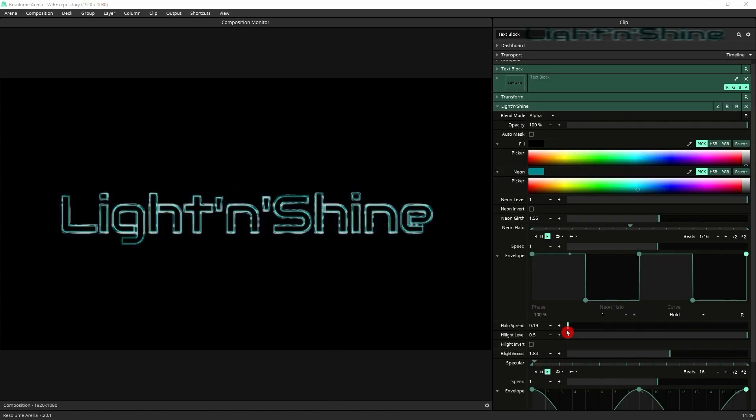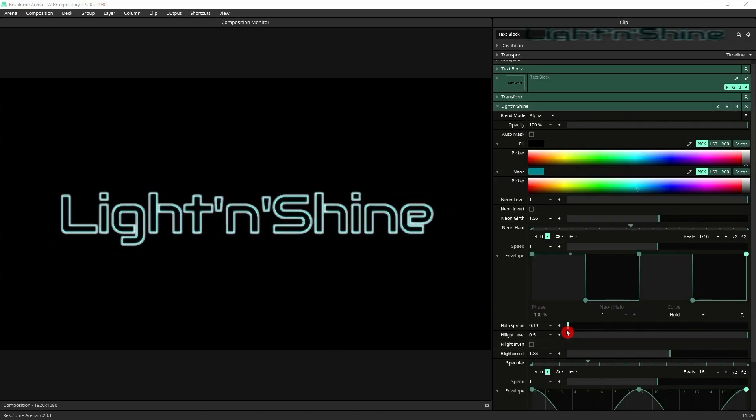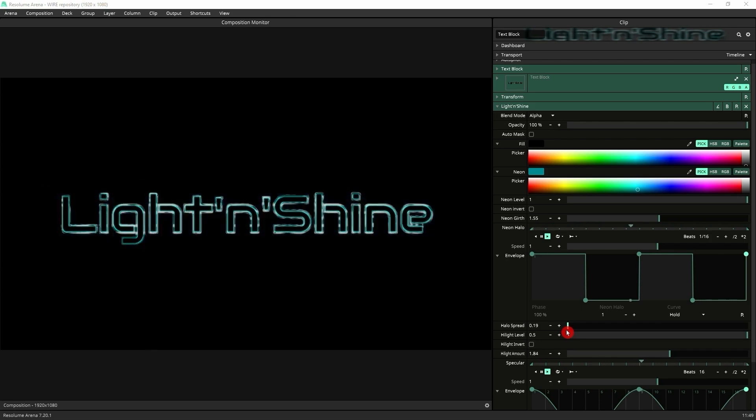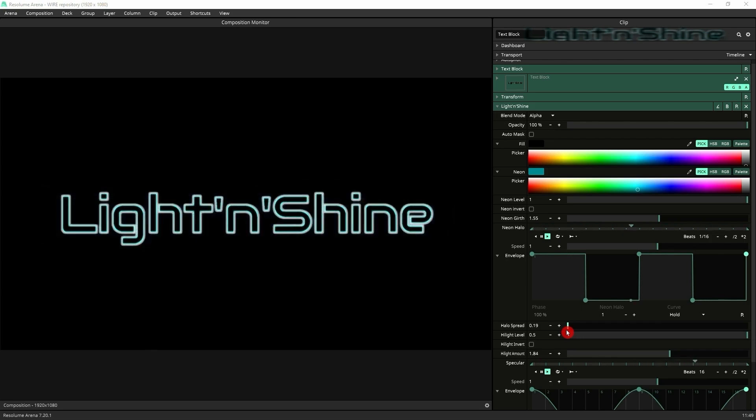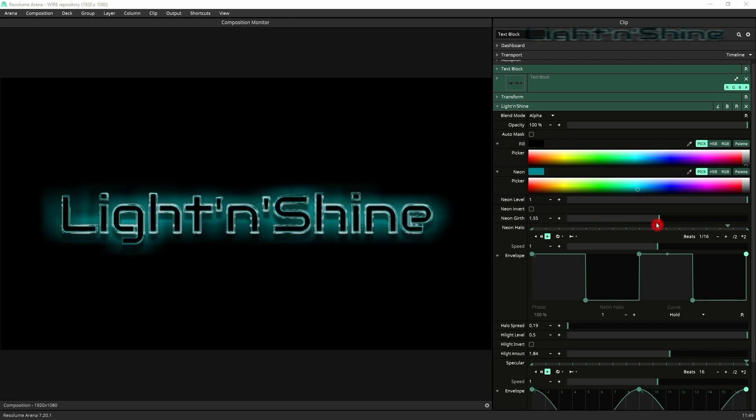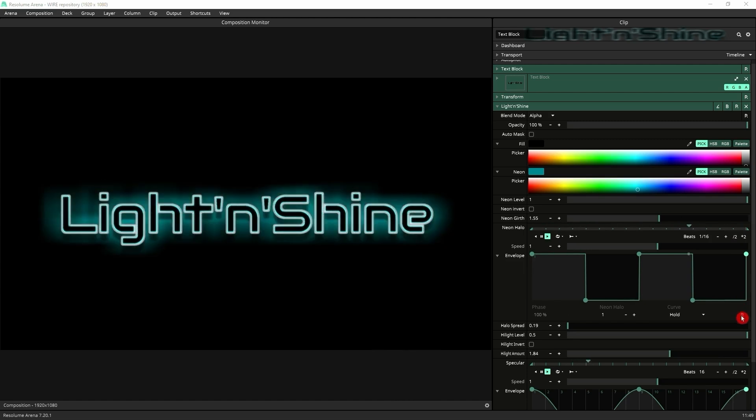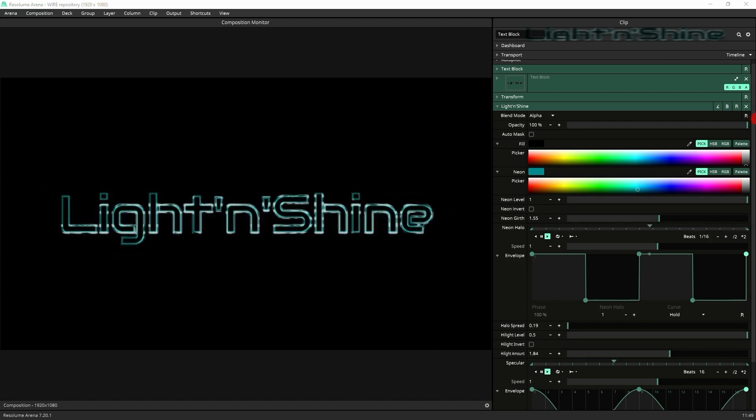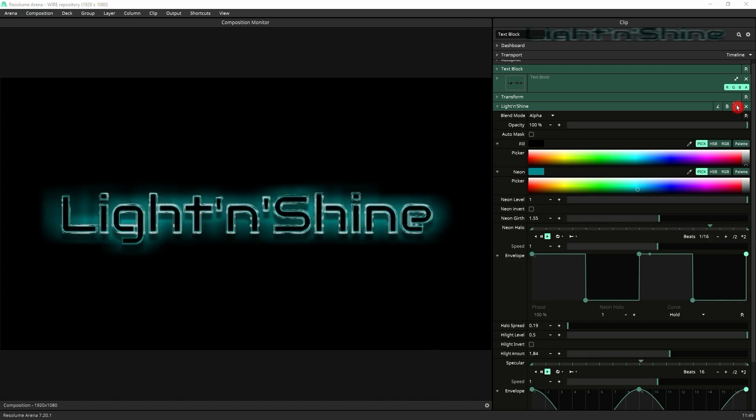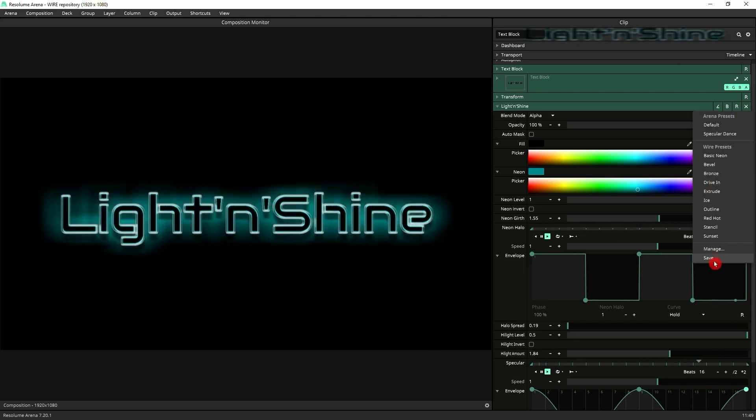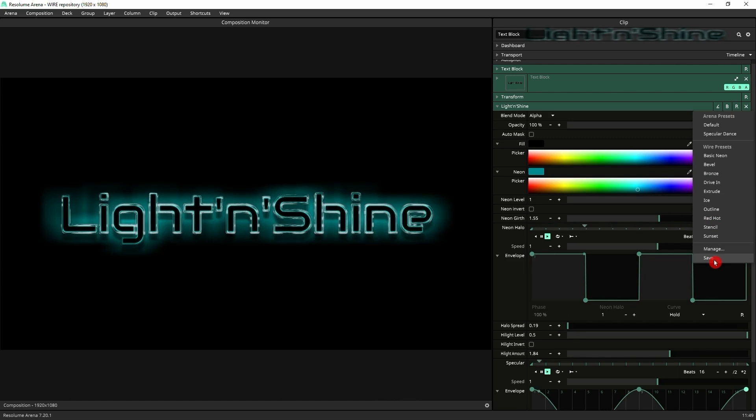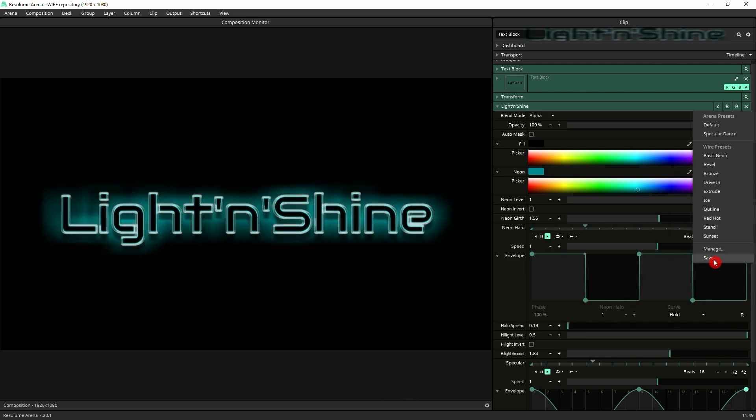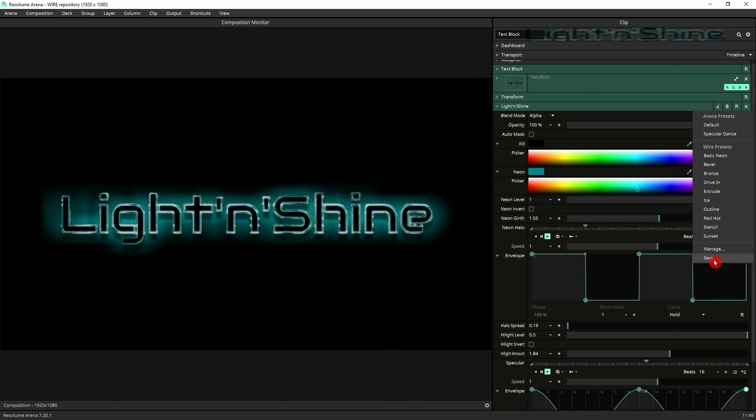A great tip here: whenever you've animated the effect and you've got something that you think is great and that you might want to recall at the touch of a button, save it, save it, save it. I'll say again, save it. Go to your presets and then go to save, and it'll save it with all the animation settings that you've just placed on it.